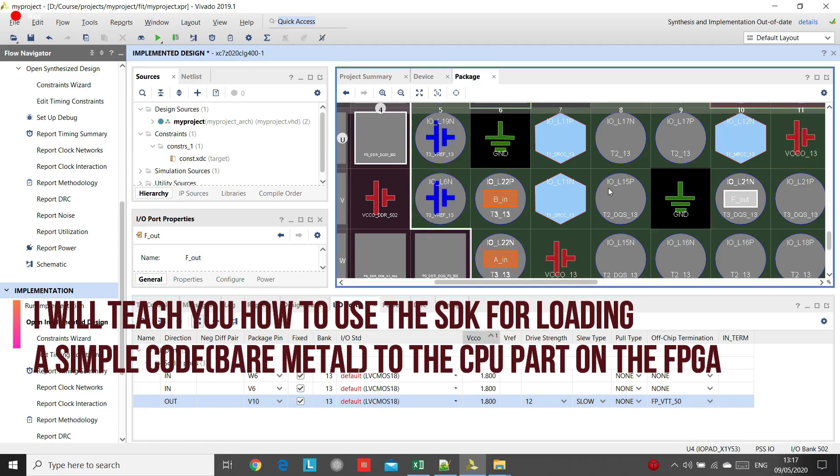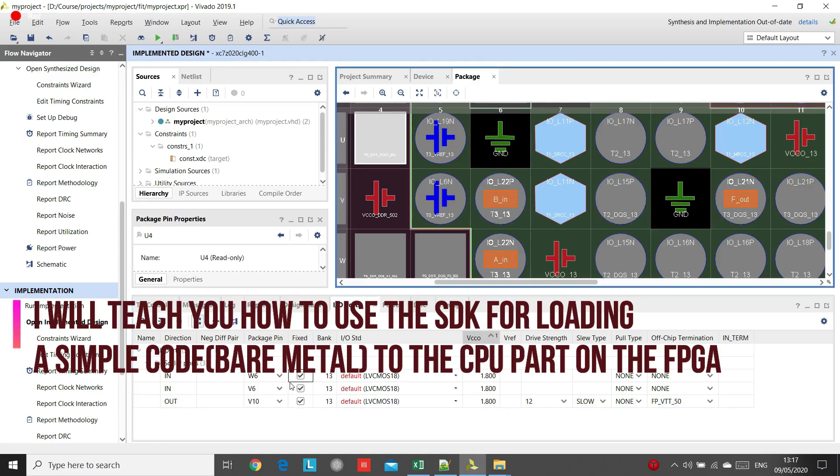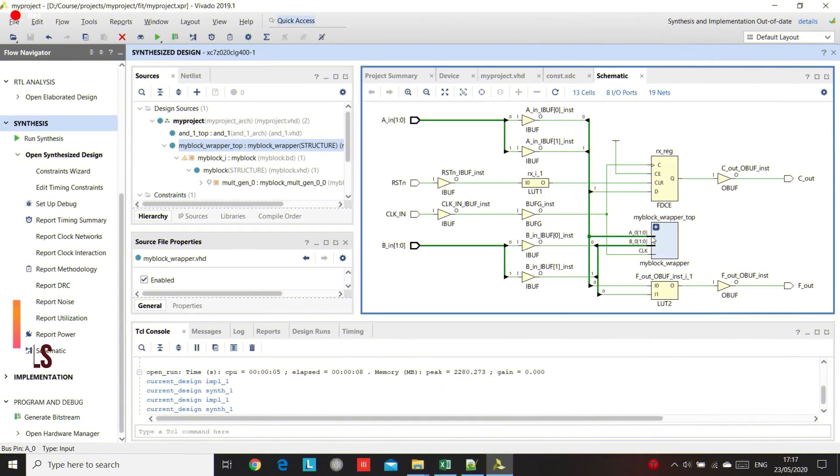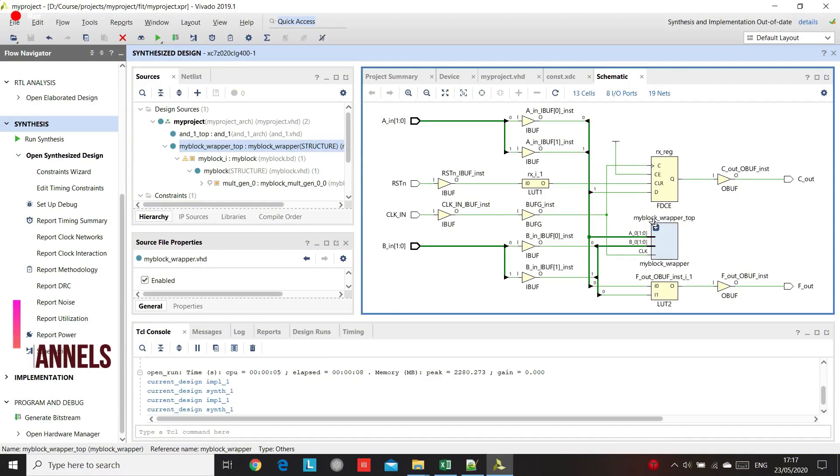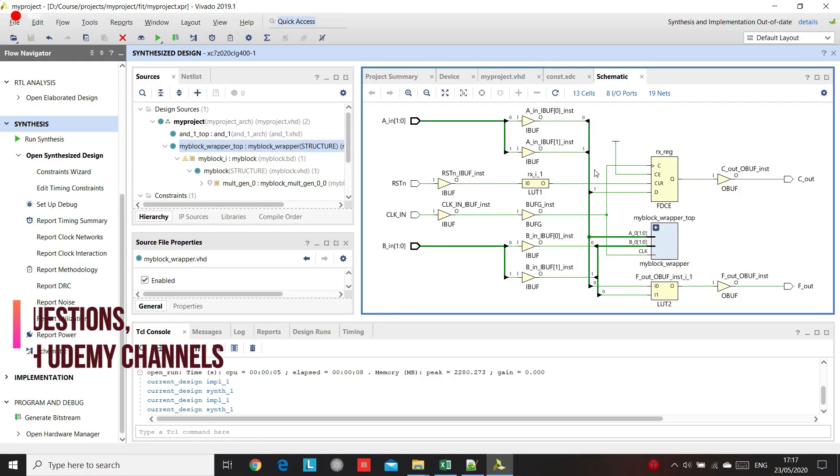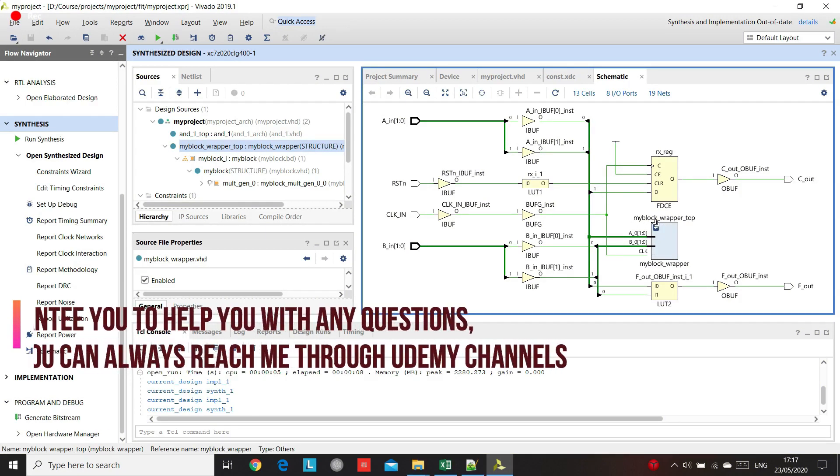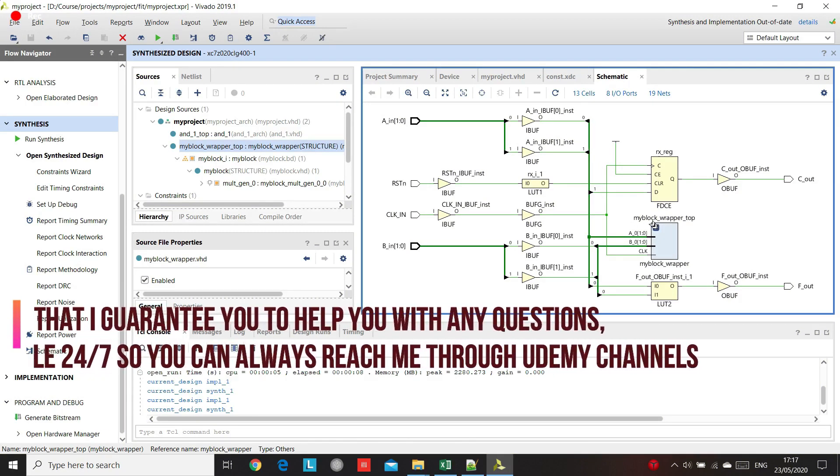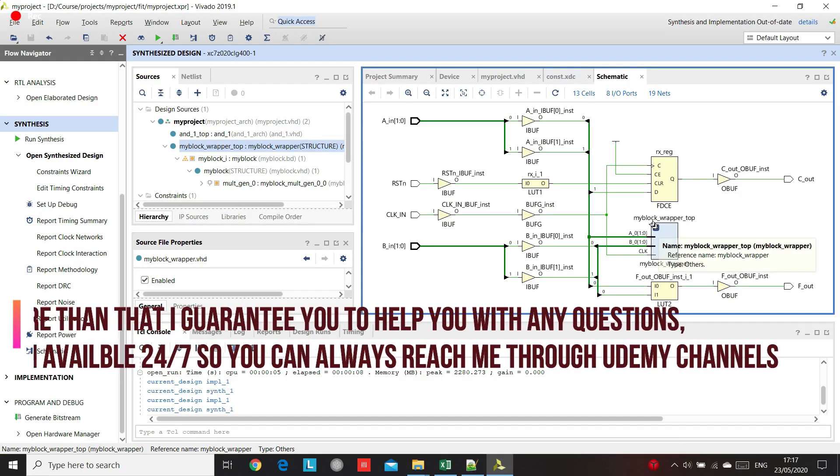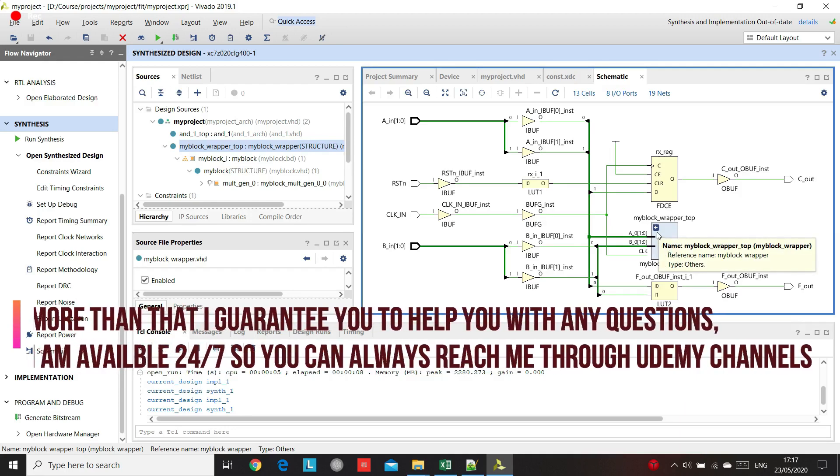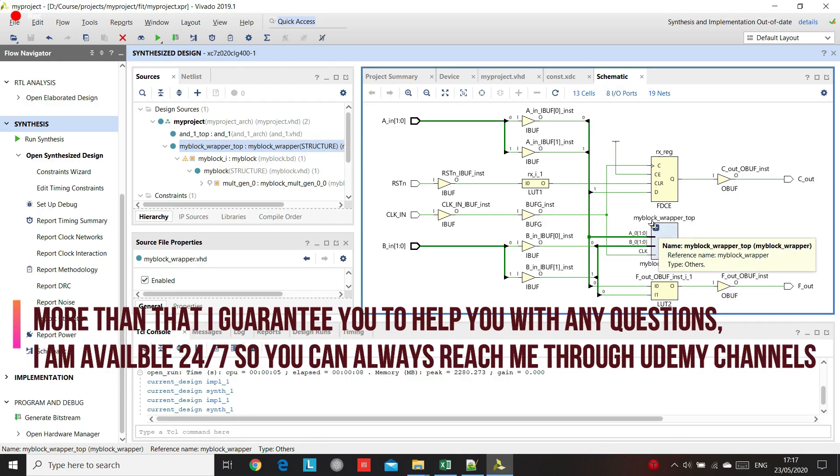I will be teaching you, step by step, how to open a new project, how to write the code and connect everything together to a project, simulate it with two different tools and how to program your FPGA.